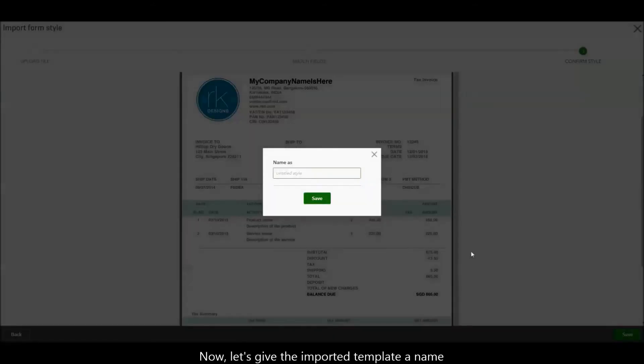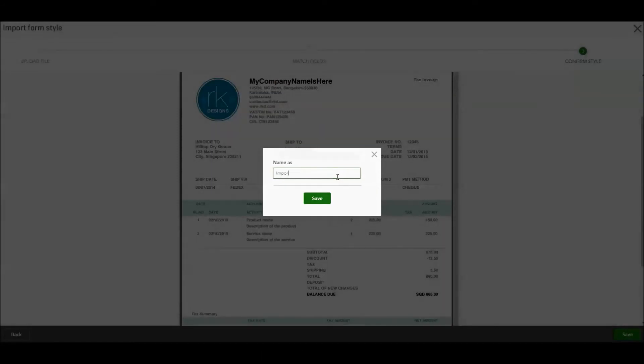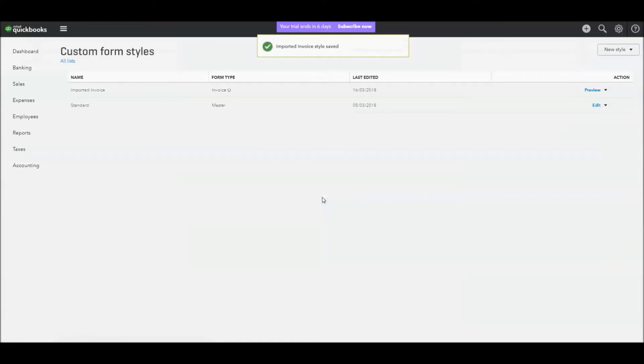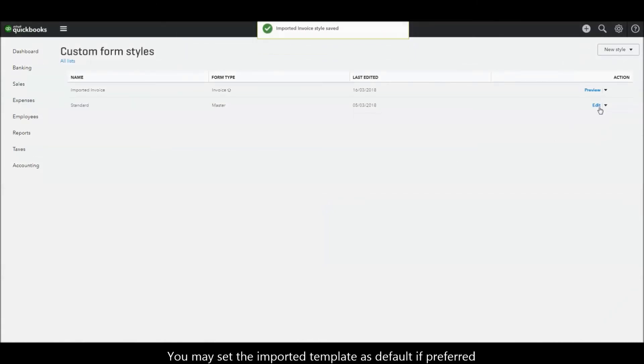Now, let's give the imported template a name. You may set the imported template as default if preferred.